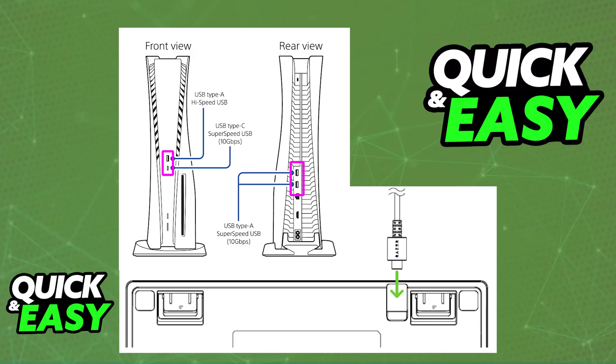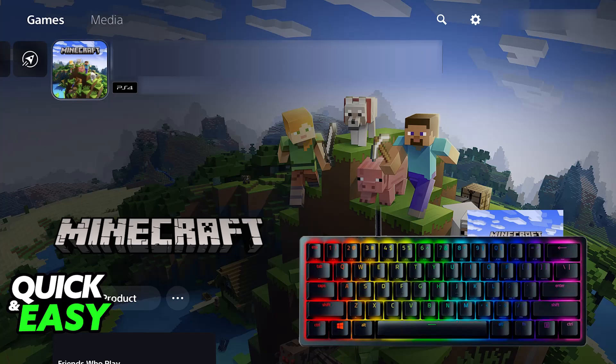You just have to make sure that you connect the keyboard to the actual PlayStation 5 through any of the available USB ports. Once this is done and the Huntsman Mini is connected, it will be automatically detected by the console and set up for you. It is plug and play, you don't have to worry about setting it up.